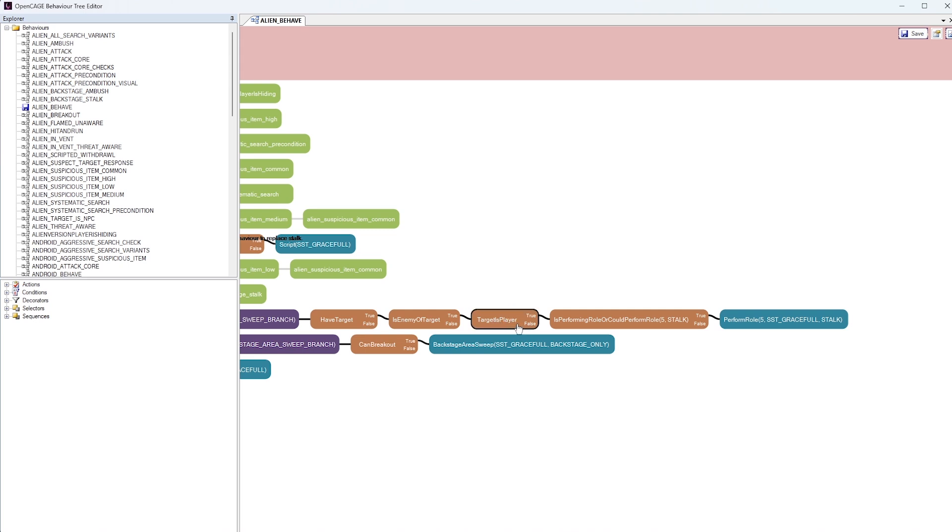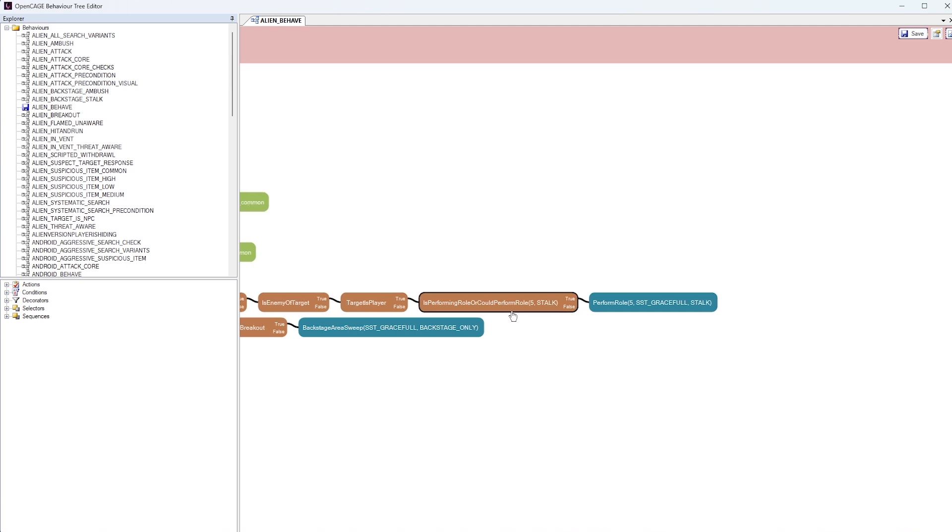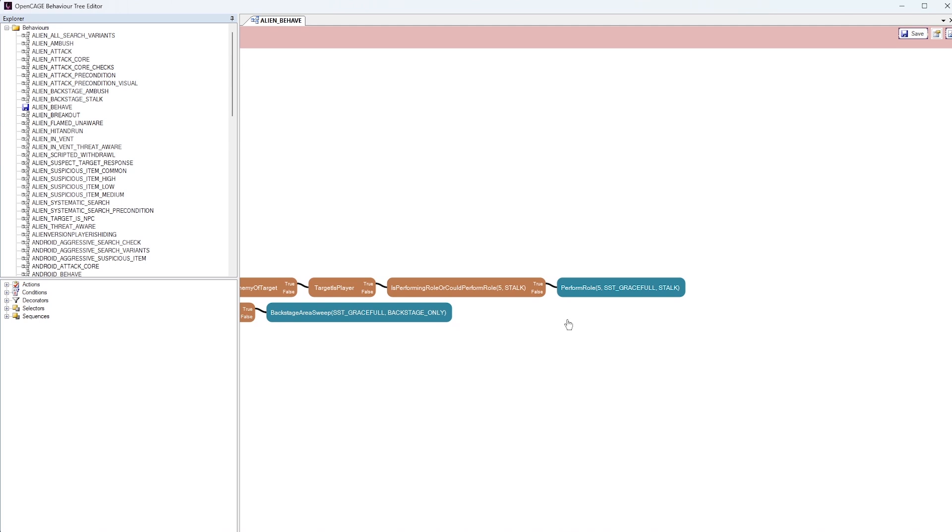Otherwise, it might be another human NPC character. If it is the player, then it's doing some other kind of condition check here for the role it's meant to be performing in this part of the game. If that is true, it will then perform that role.